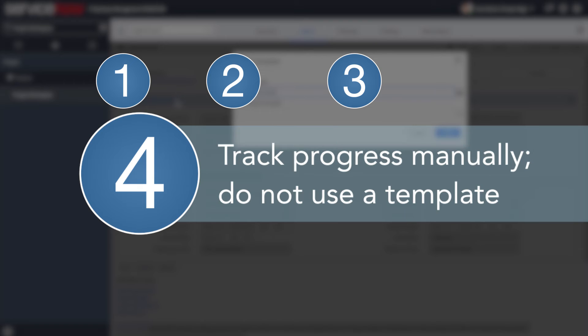And option 4: You can manage a project without any project tasks, and track your progress manually.